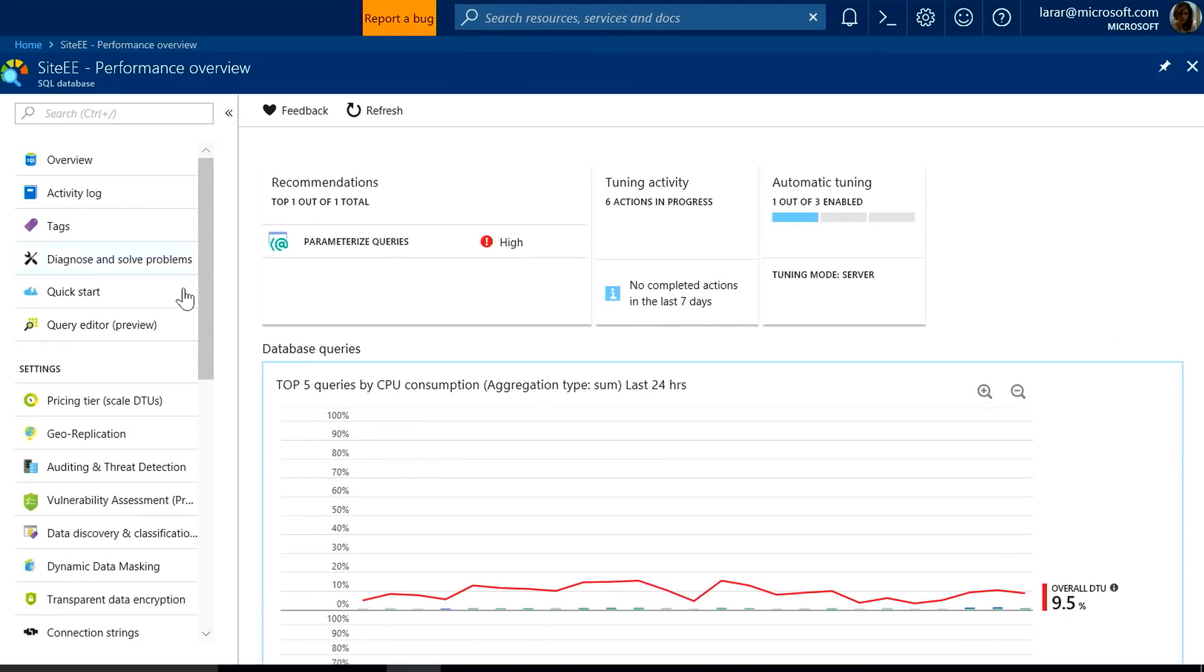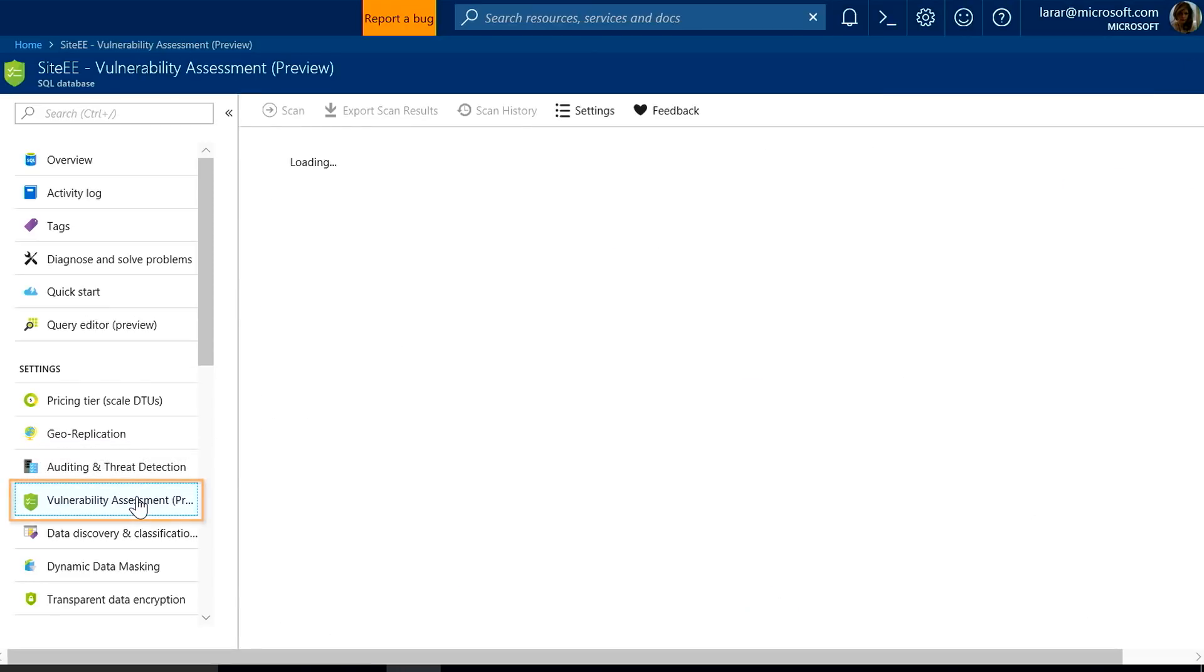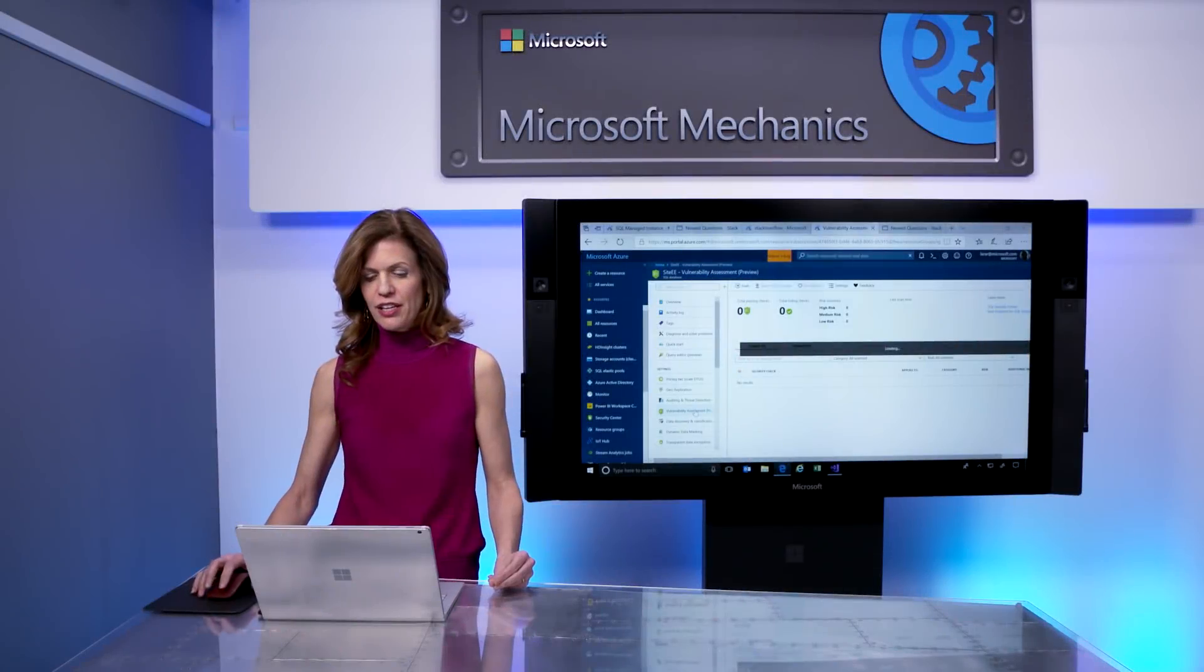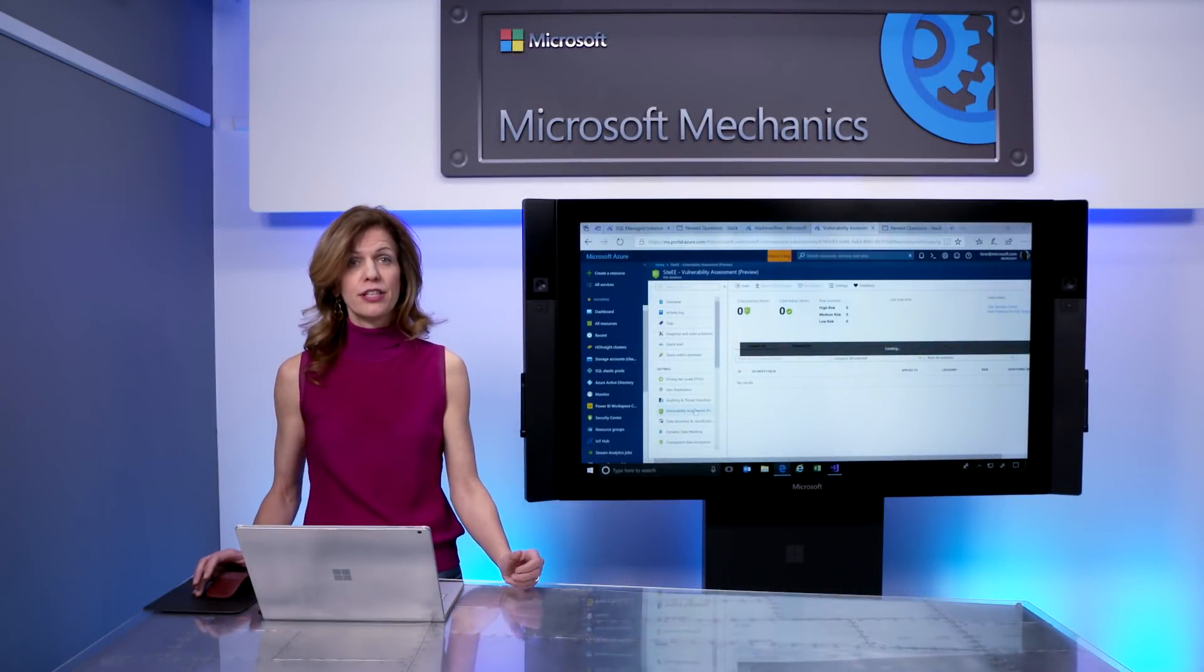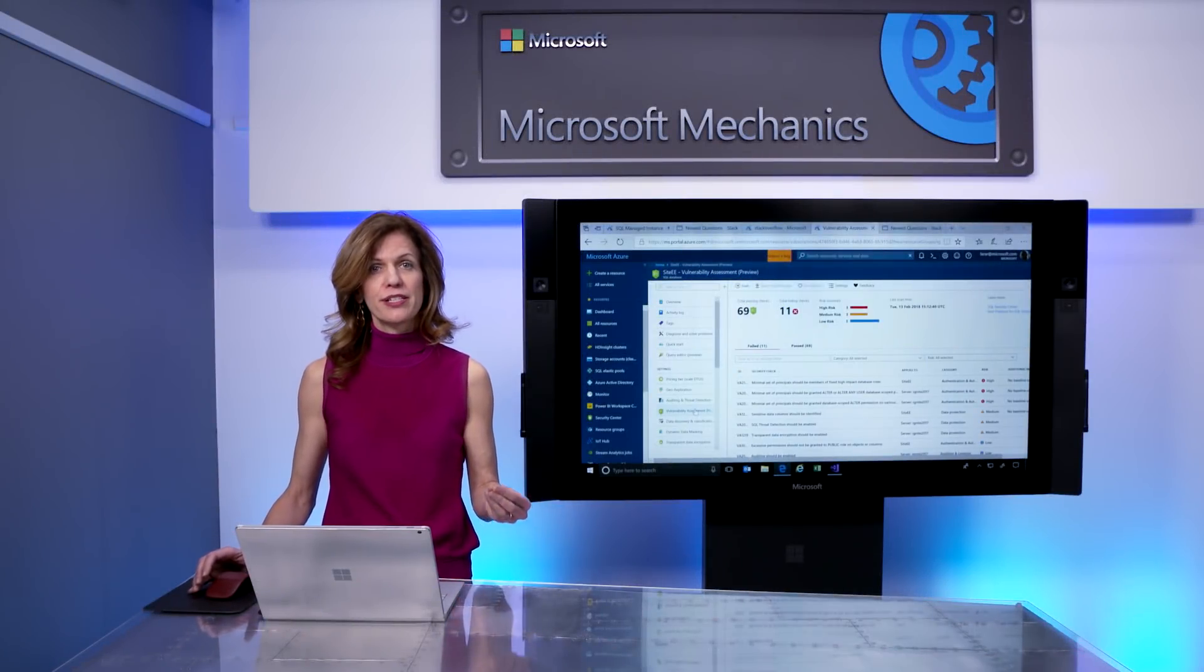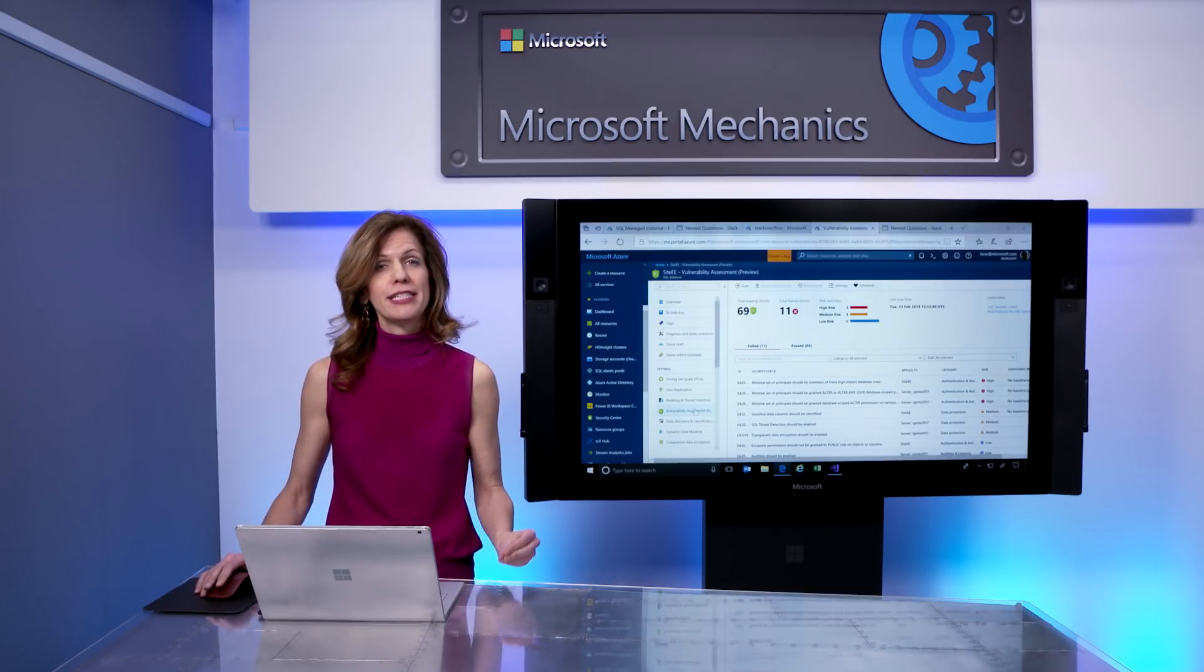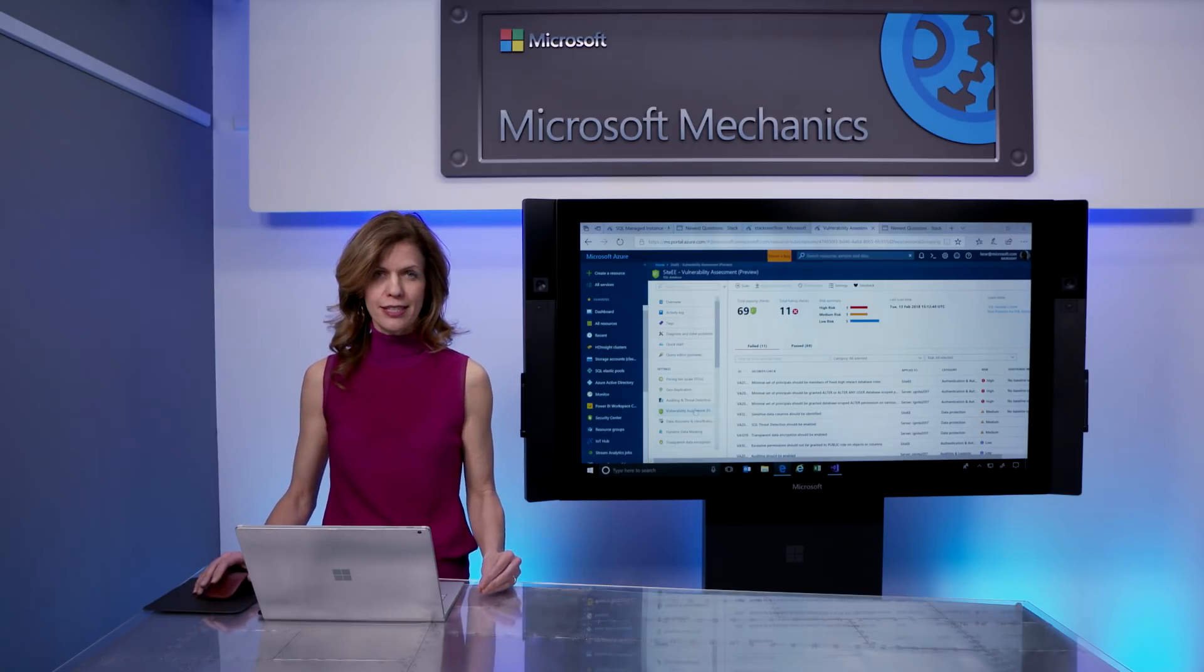Over the years, we've introduced auditing, threat detection, and now we're introducing vulnerability assessment. The vulnerability assessment will scan my database using a series of best practices, so I can maintain a secure and compliant database.